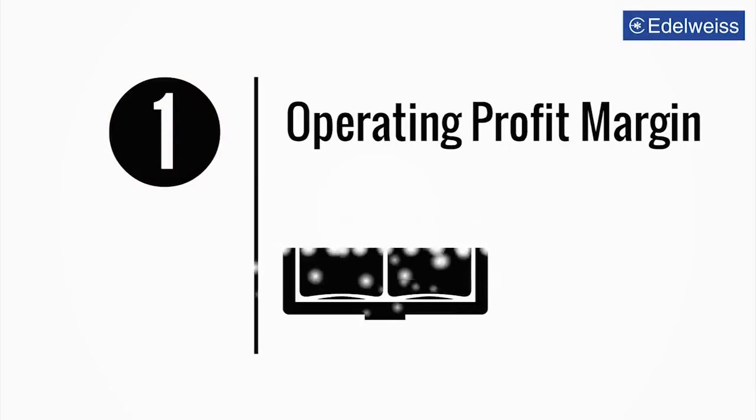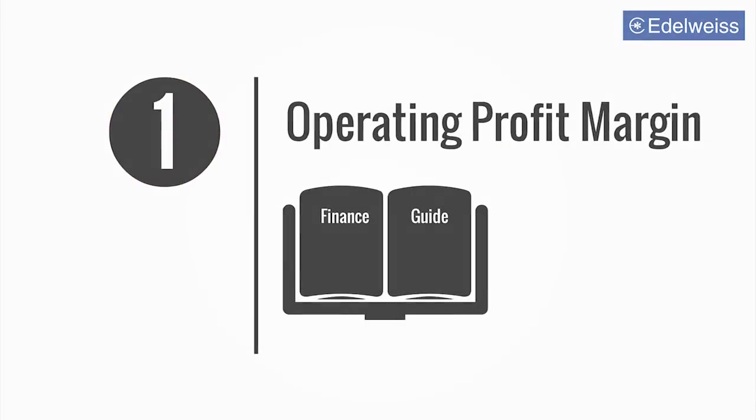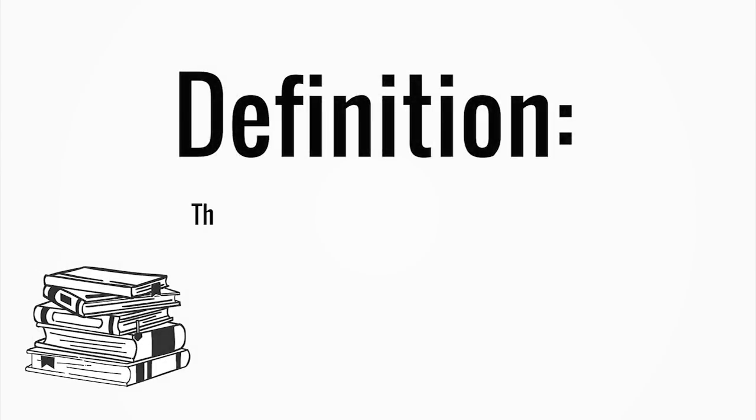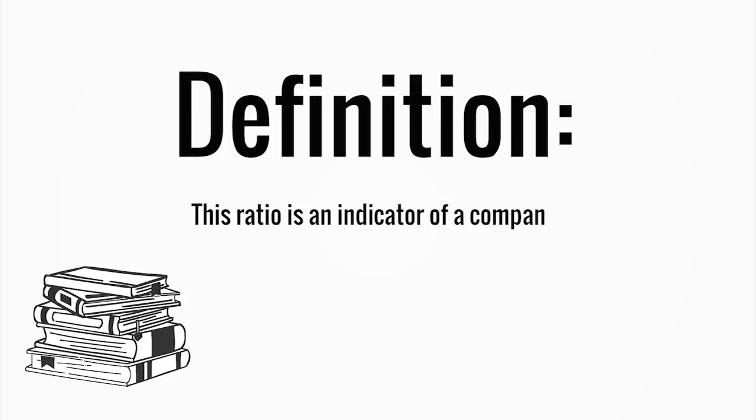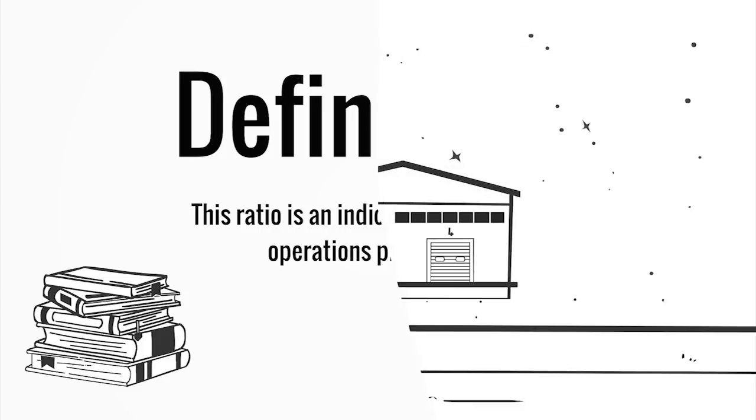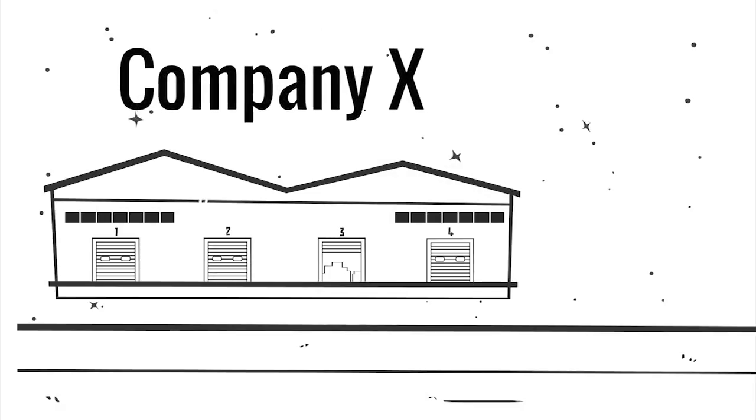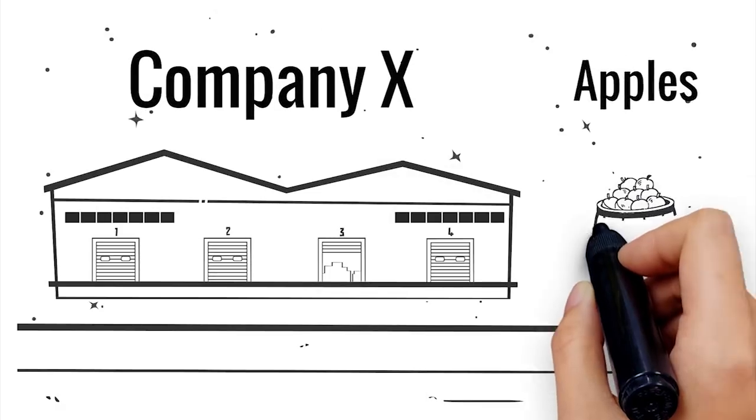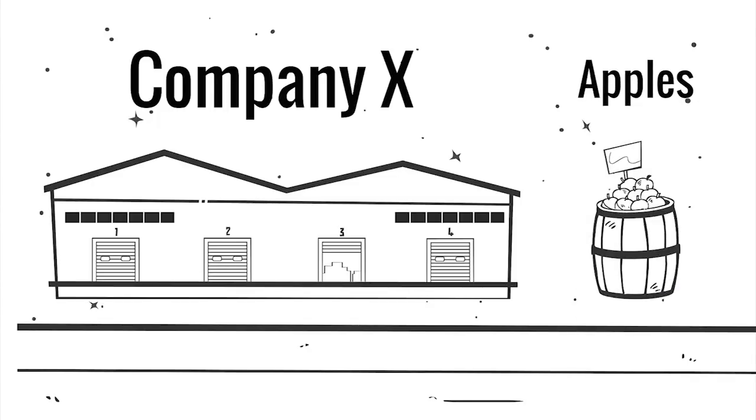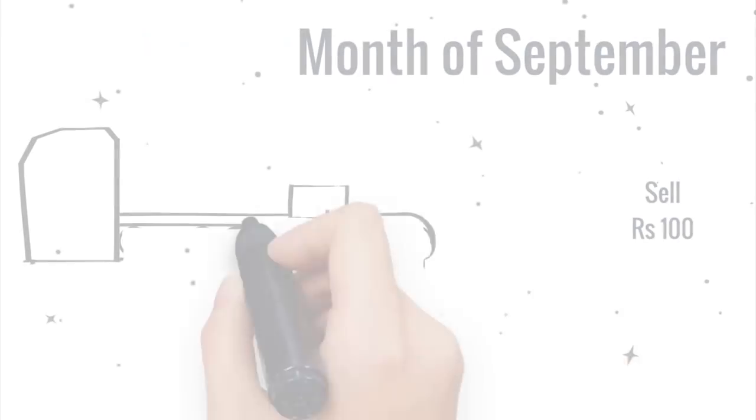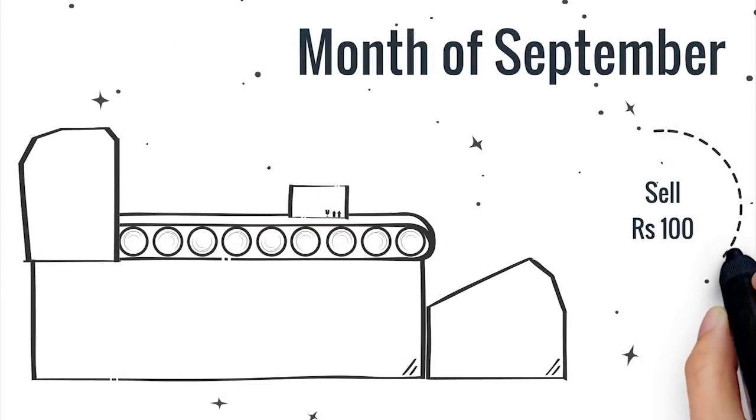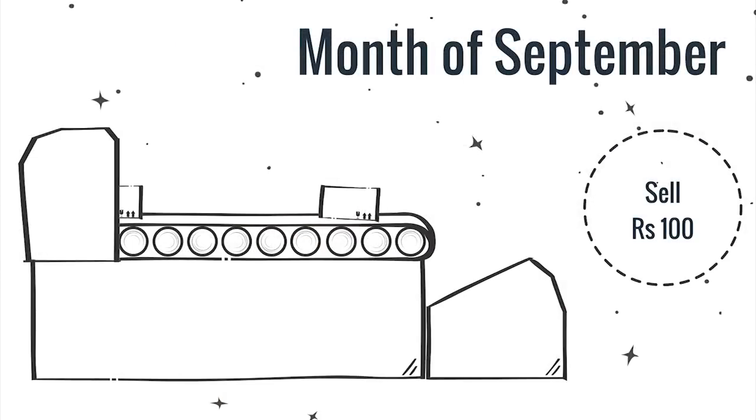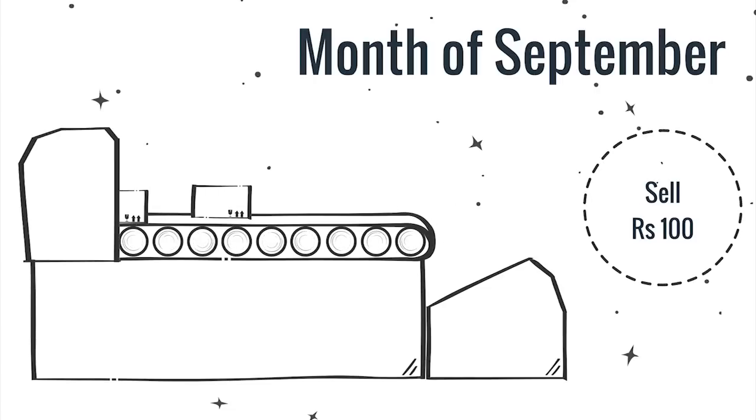What is an operating profit margin? This ratio is an indicator of a company's operations profitability. Say Company X is selling apples and for the month of September it manages to sell apples worth rupees 100.